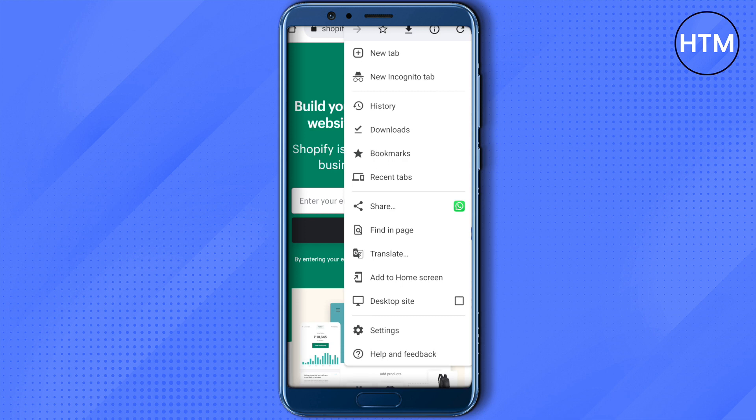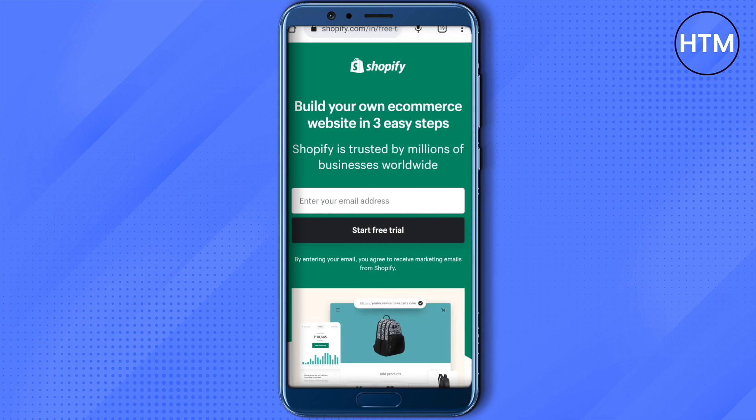If it still doesn't work, you should change your browser. Just log out of or close your Chrome browser, then go for Mozilla Firefox or try the Brave browser. After changing the browser, most people stop facing this Shopify login issue, and most probably you will also not face any problem.